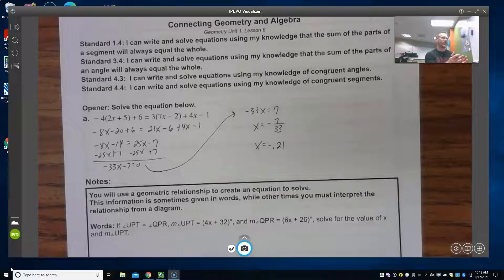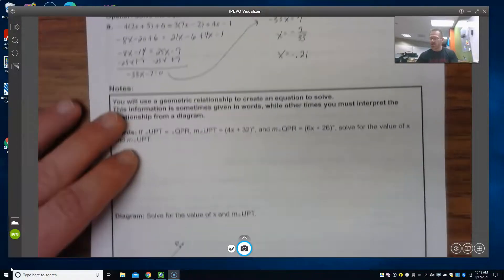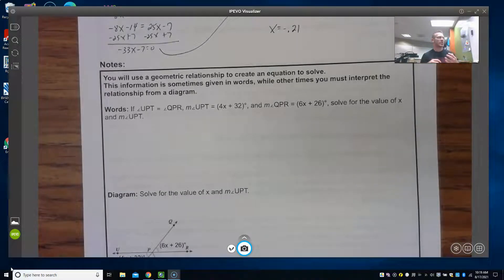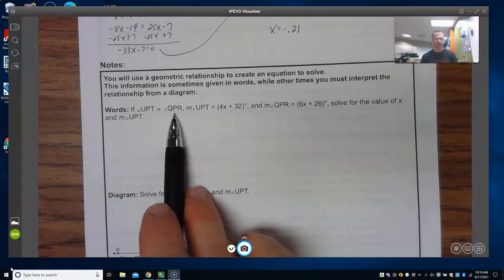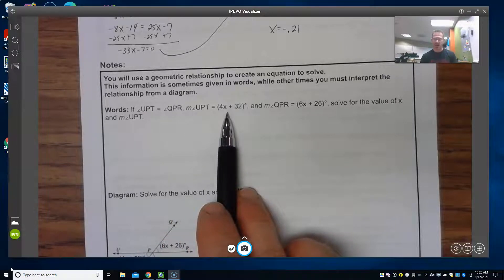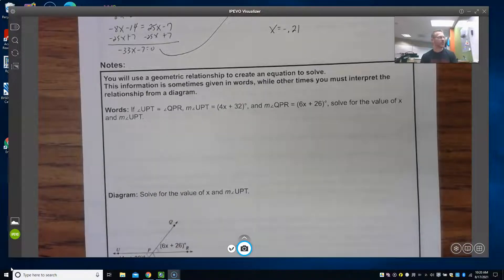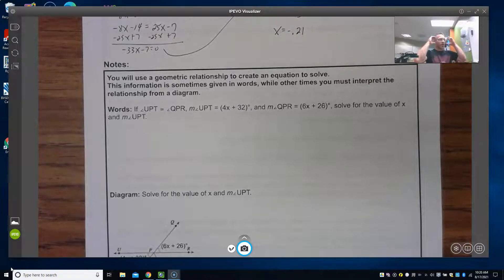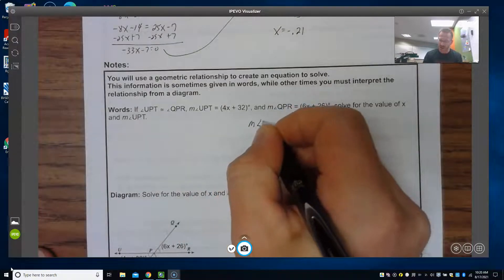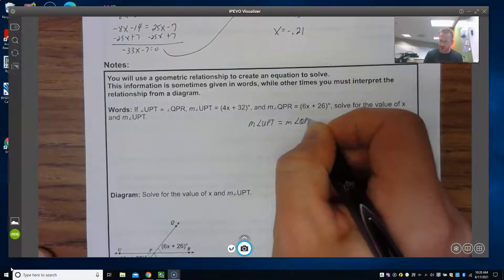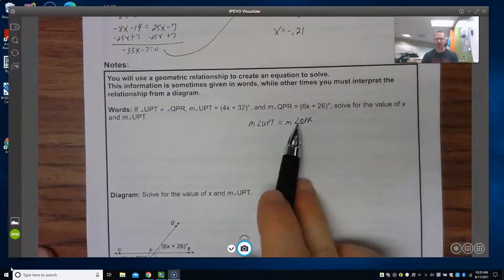What we're going to do today is take what you already know about geometry from our first five lessons and create equations and solve them. Sometimes the relationship is given in words — for example: if angle UPT is congruent to angle QPR, the measure of angle UPT equals 4x + 32 degrees, and the measure of angle QPR equals 6x + 26 degrees. Since congruency means two angles have the same measure, the measure of angle UPT must equal the measure of angle QPR.